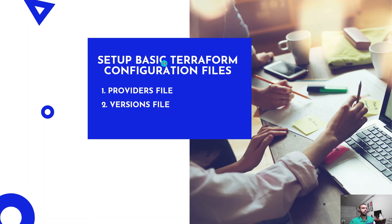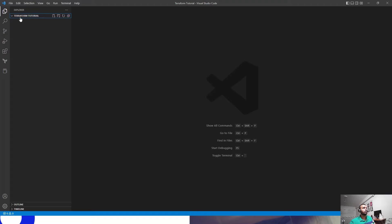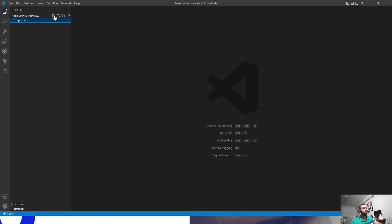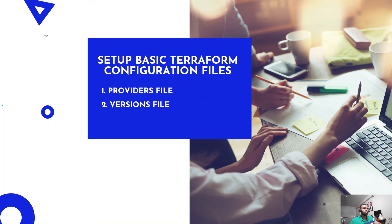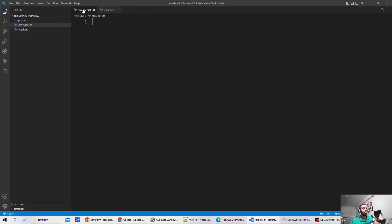Let's start with the basic setup. First we will create provider files and version files. Let me create a folder called VPC. As part of this folder, I will create two files: one would be providers.tf and another would be versions.tf. As you can see, we have the provider and versions.tf files. Now let's start the configuration with the provider.tf file.